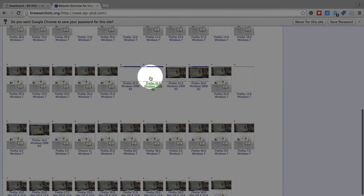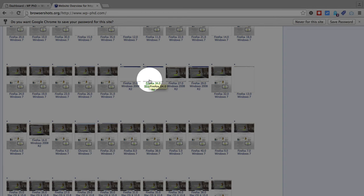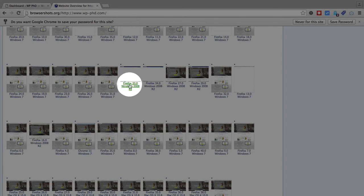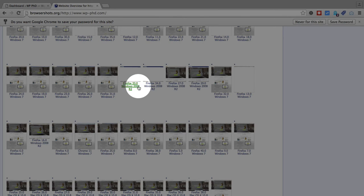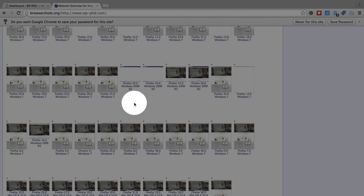Some of them are blank. That could either be an error in their system, or it could be that on Firefox 33, Windows 8 release 2, or Windows 2008 release 2, that this site may not work.